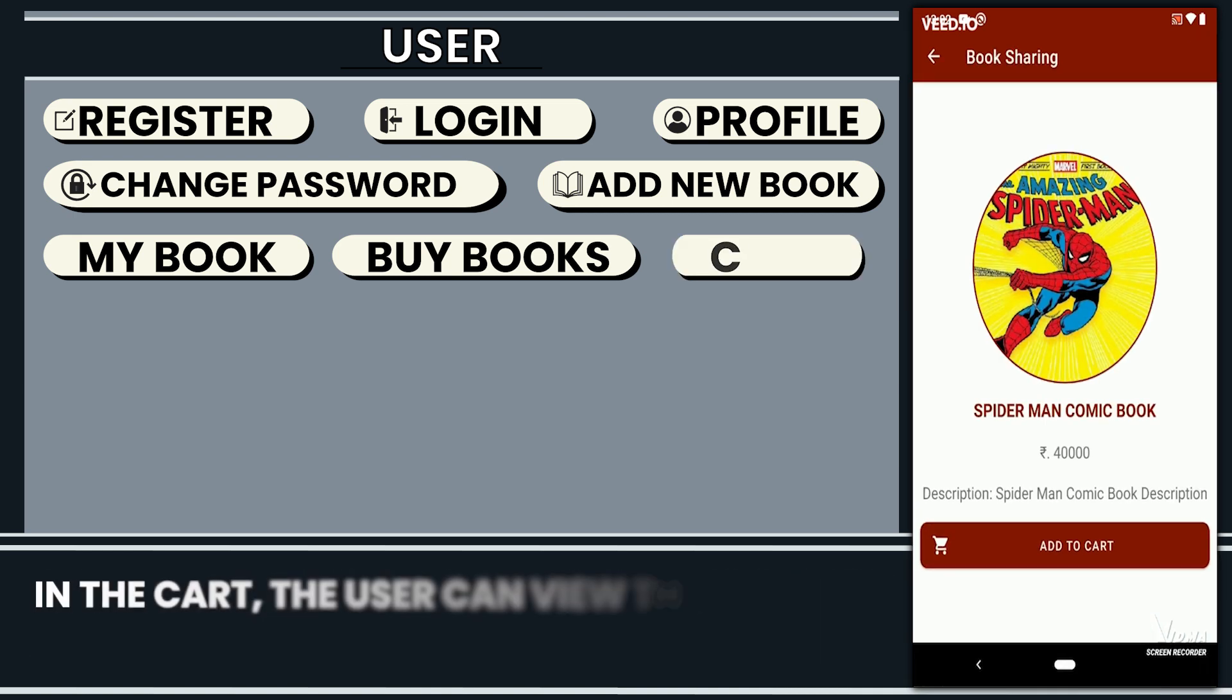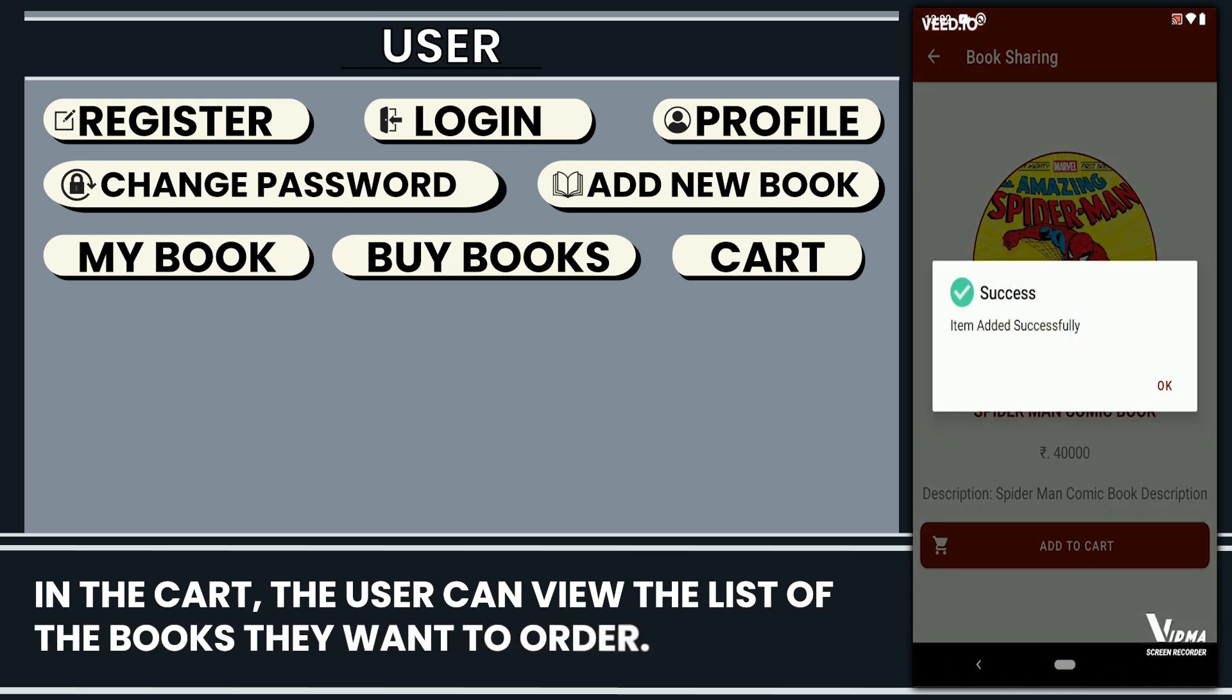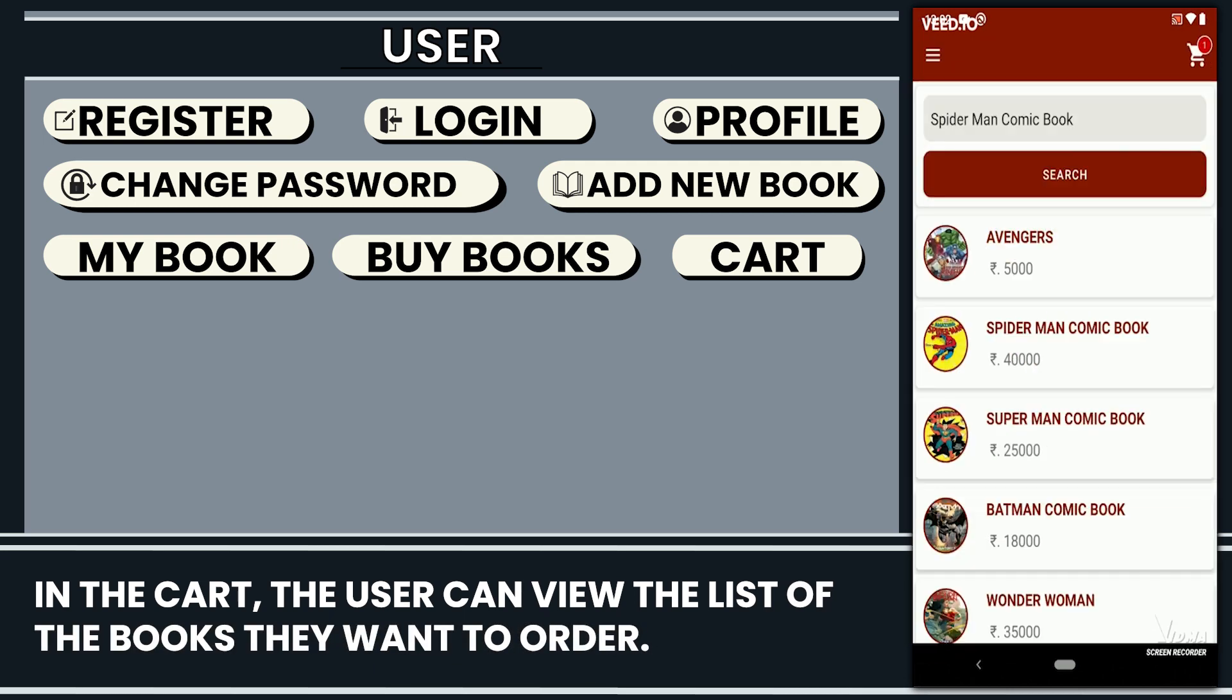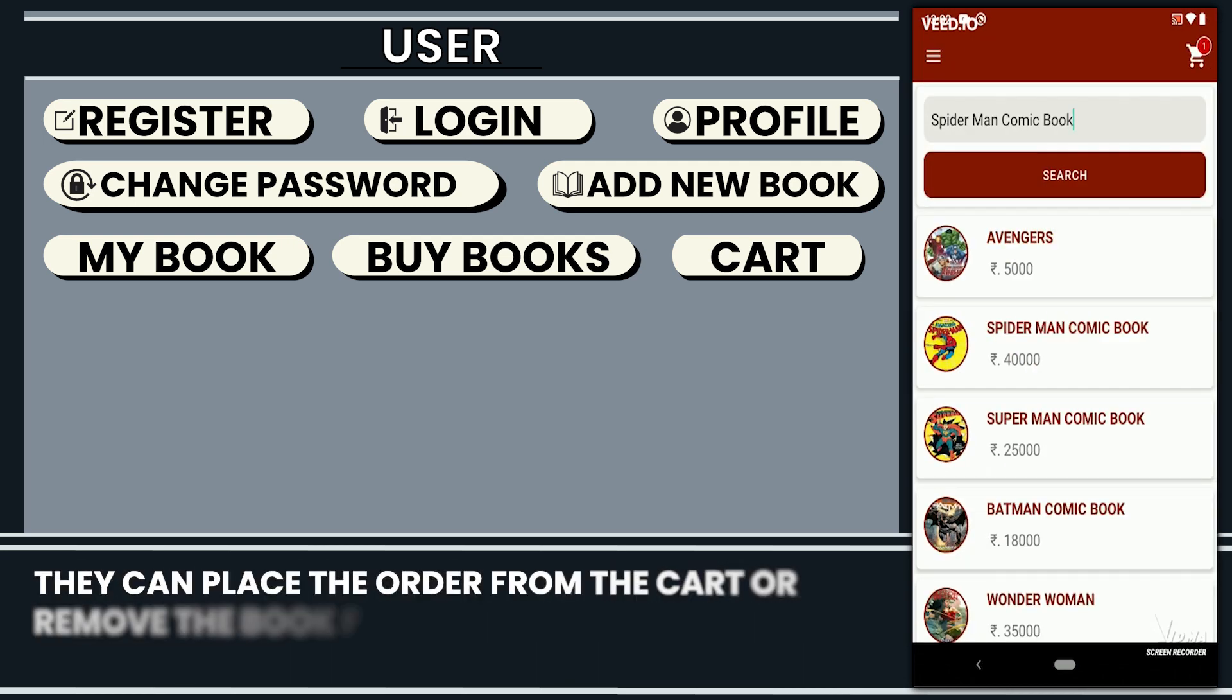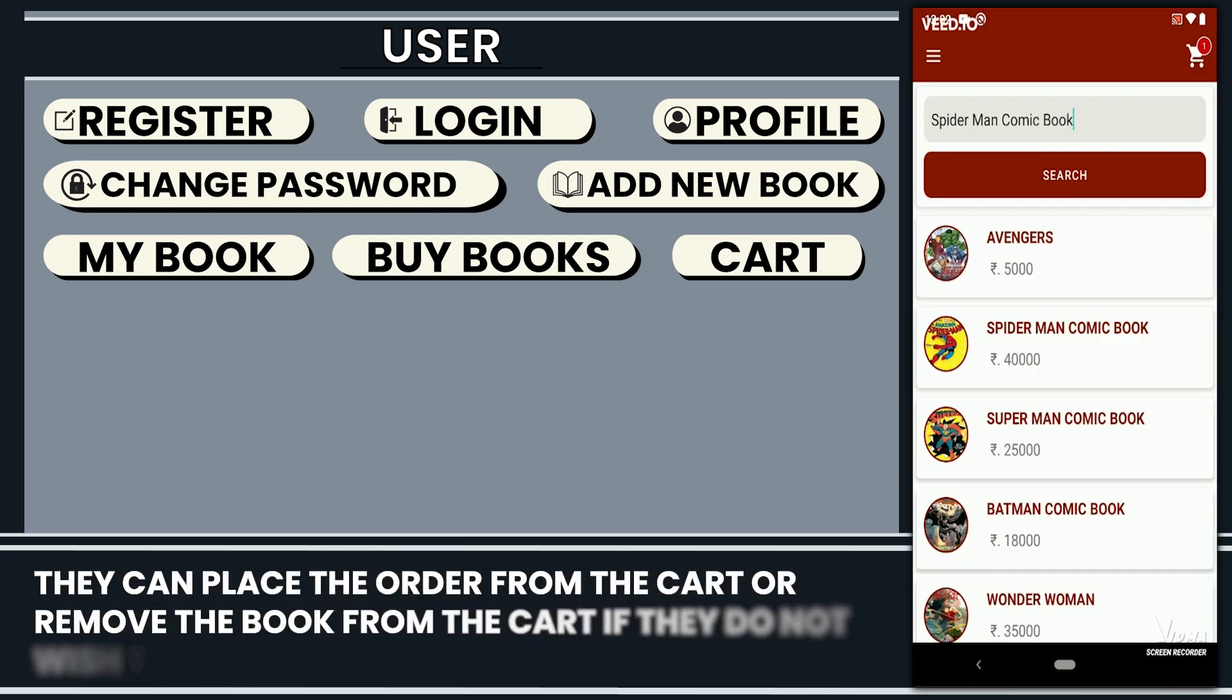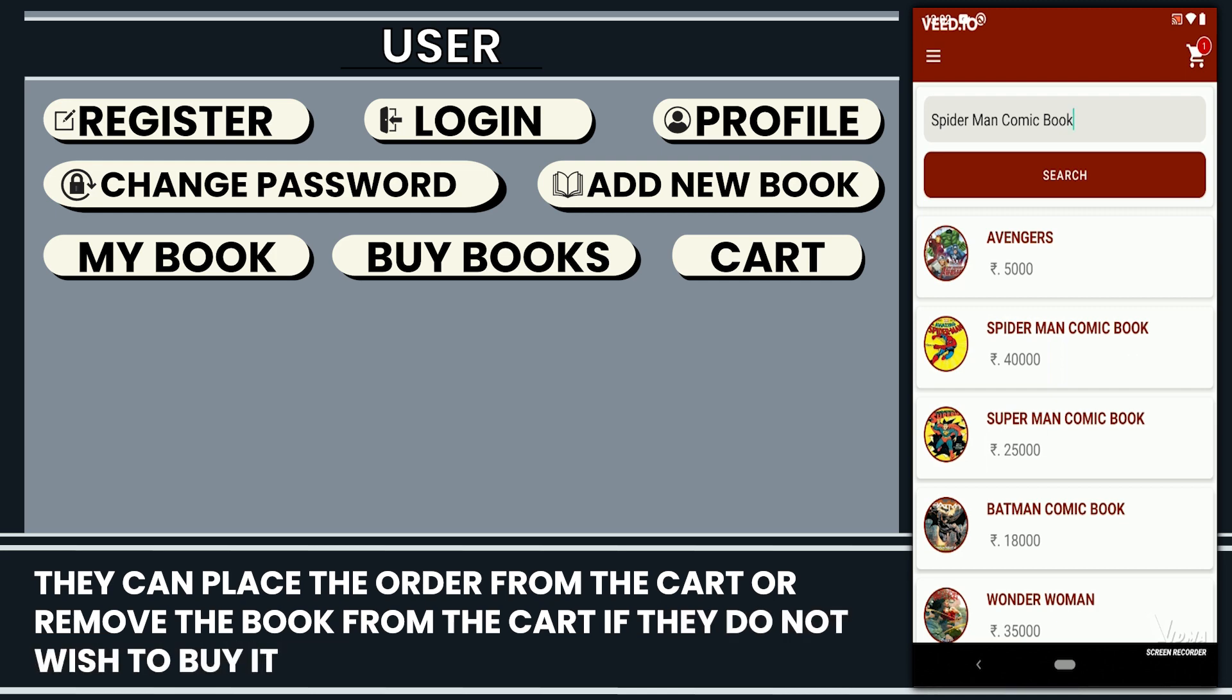In the cart, the user can view the list of books that they want to order. They can place the order from the cart or remove the book from the cart if they do not wish to buy it.